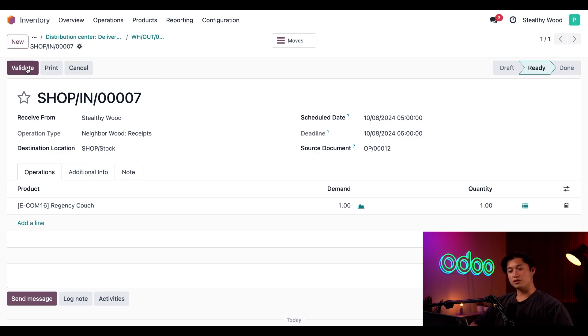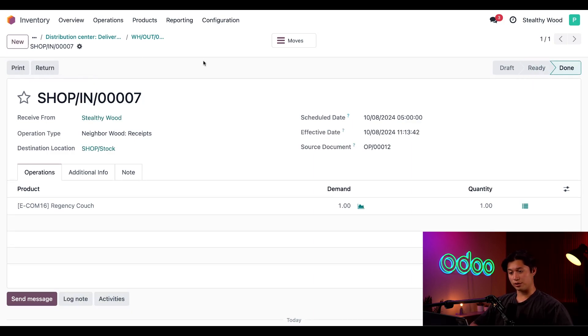That means we're in a different place from before. From here, all we have to do is click Validate to complete the receipt and process the rest of the order.